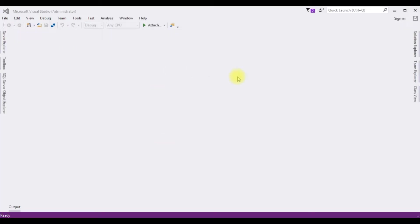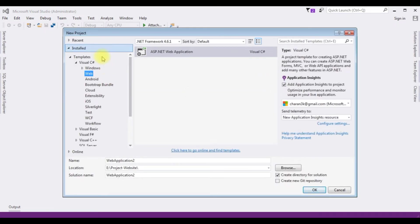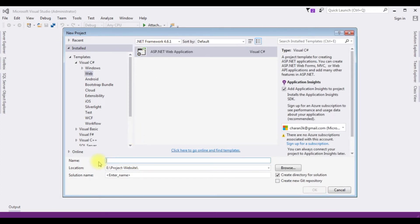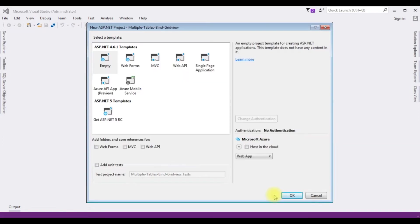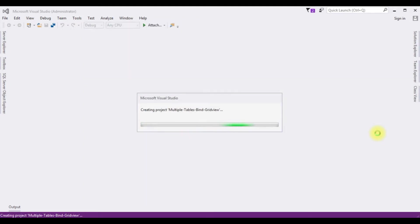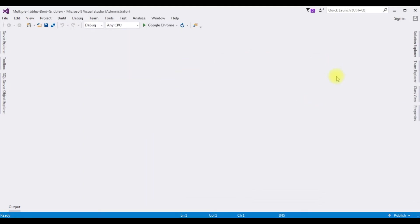For this video tutorial, I'm creating a new ASP.NET project. Go to File, New Project, and from the web templates I'm choosing ASP.NET Web Application. The .NET framework I'm using is 4.6.1. The application name is 'Multiple Tables Bind GridView'. Click OK, and from the templates I'm choosing Empty. Click OK, and the project is successfully created.